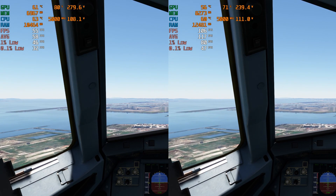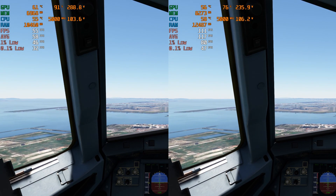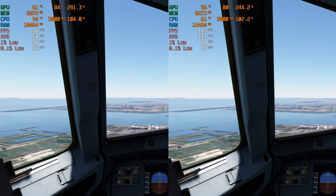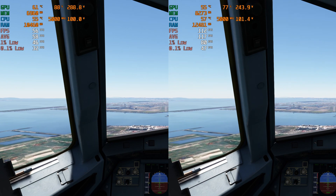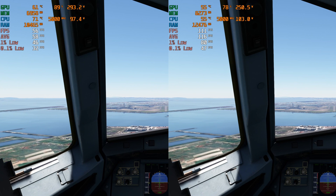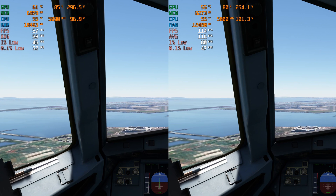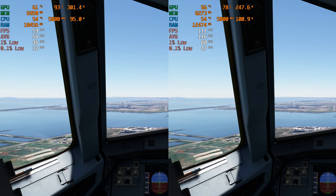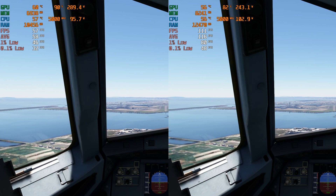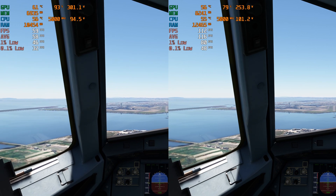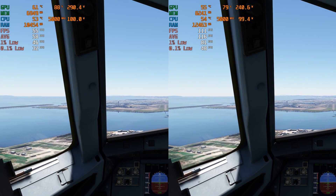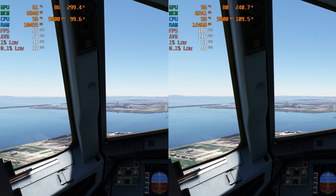Getting a little bit lower and the frames are still holding pretty consistently. I've been pretty impressed with what Microsoft did with this game. I'll probably buy the 2024 version when it comes out — waiting to see what it's going to look like.